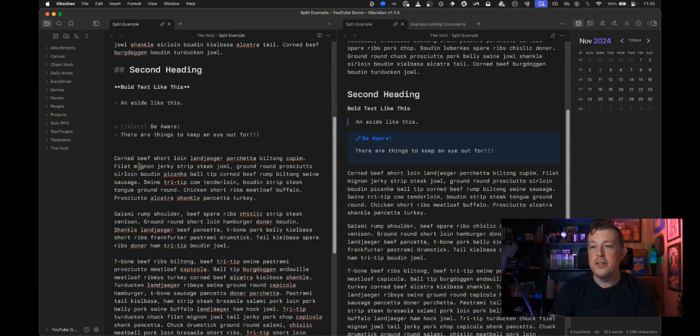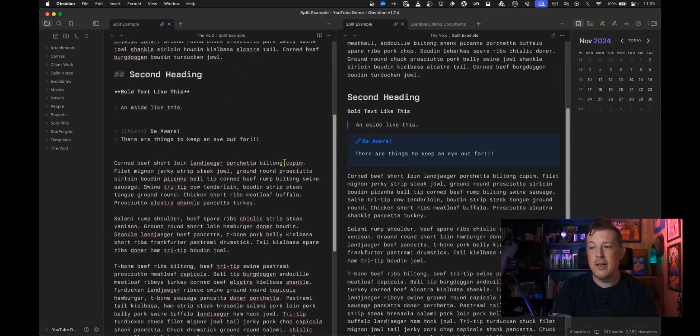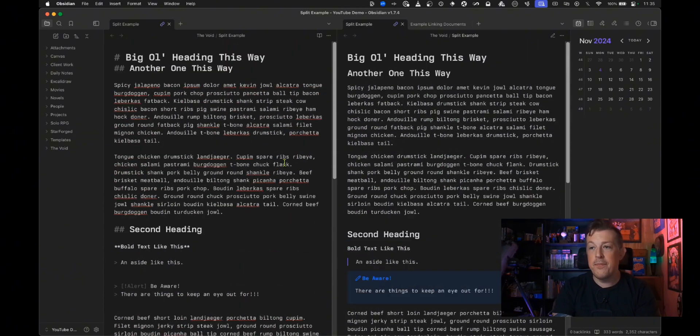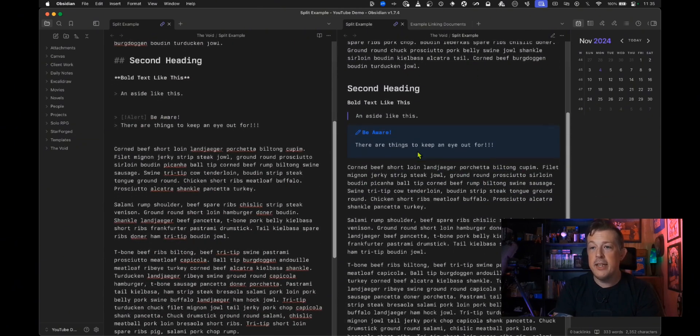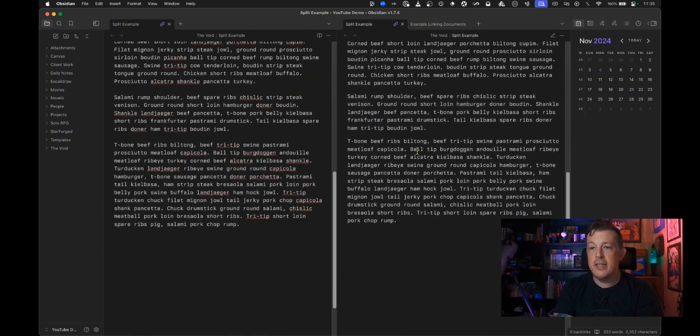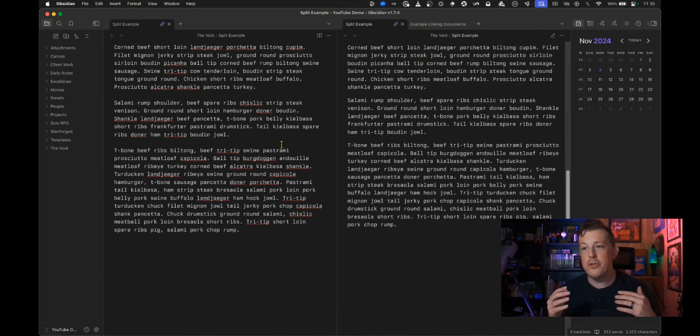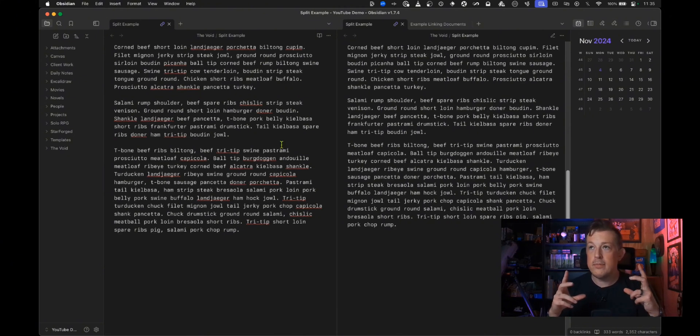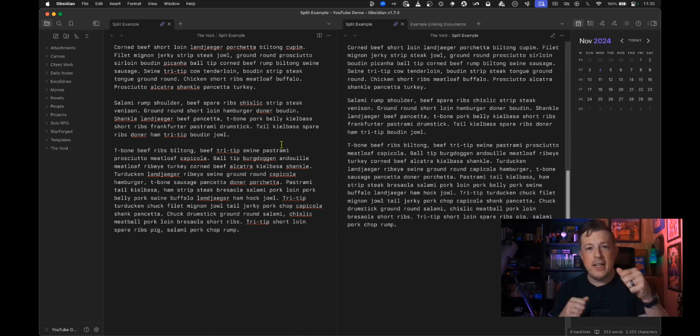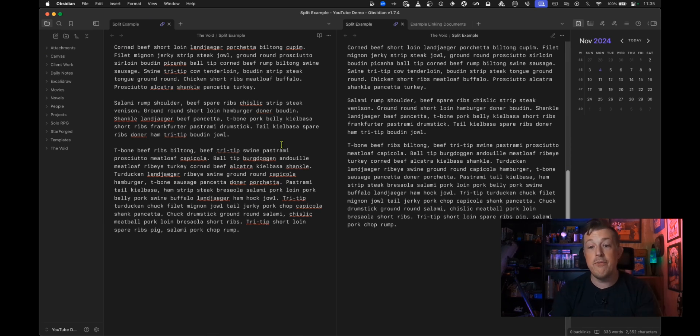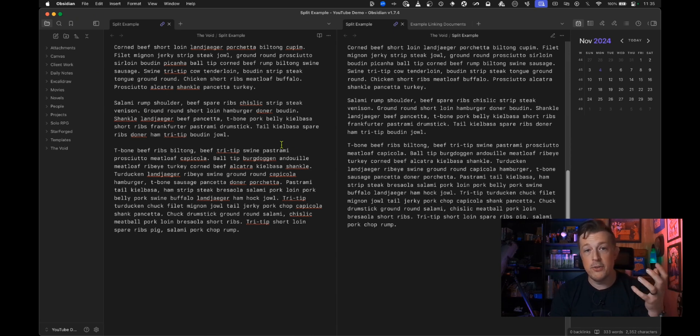So now you can see the source and the way that it's going to look all at the same time. Now this is really really handy if you're doing a lot of coding, if you're doing a lot of very special italics and bold over here and if your theme is like Dracula and very colorful then this could help you out.